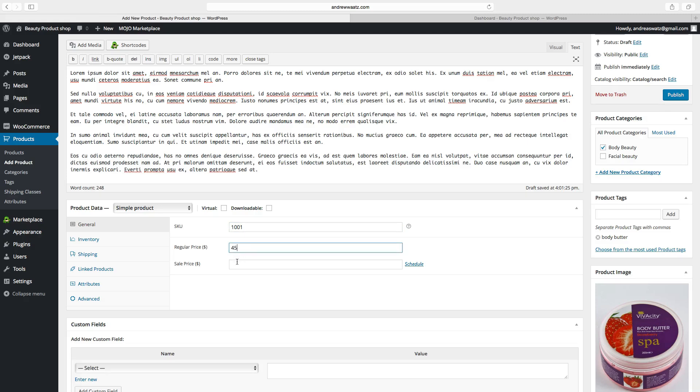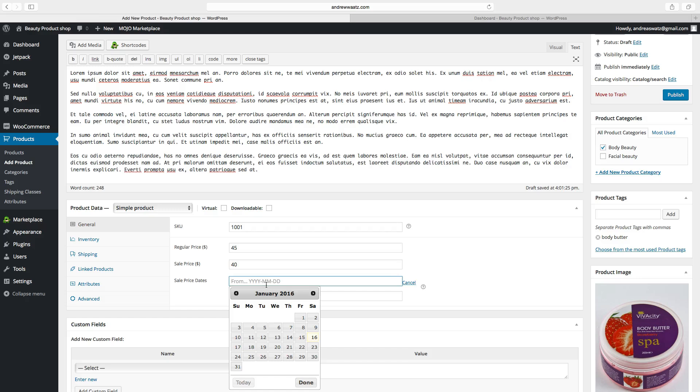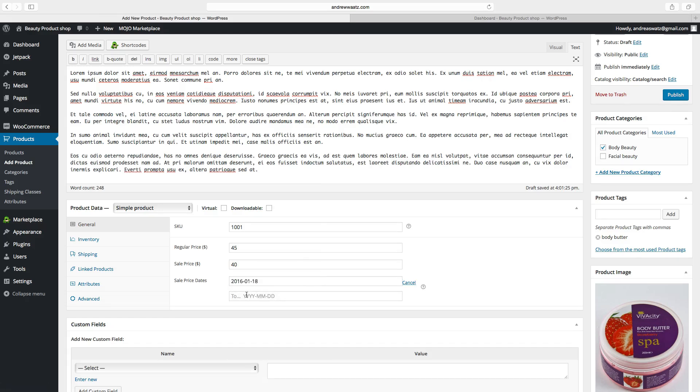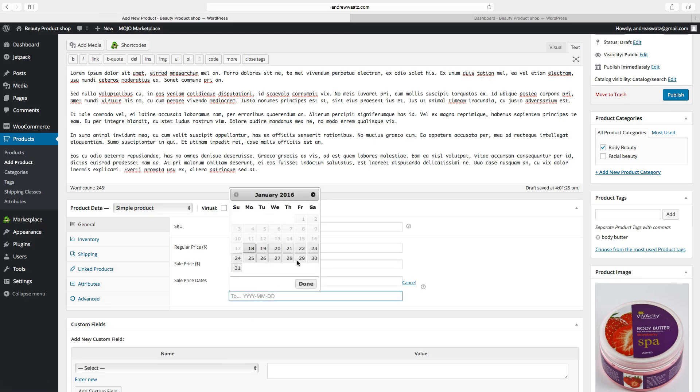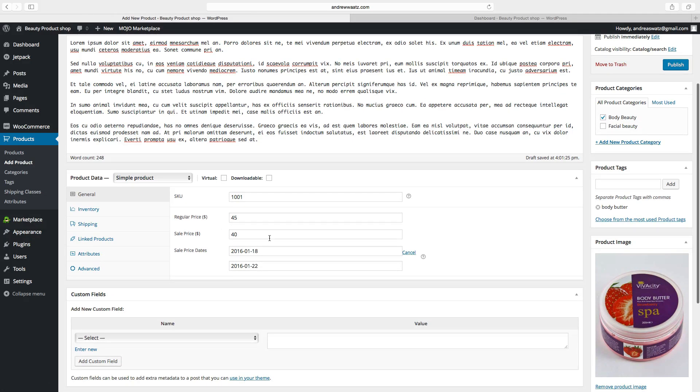You can also add a sales price to 40. You can make this schedule. Let's say you want to have this starting at Monday. And end on Friday. Okay, so this sales price will start at Monday and end on Friday.